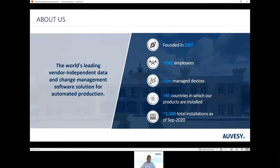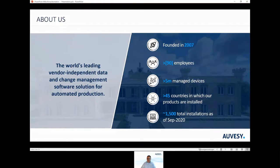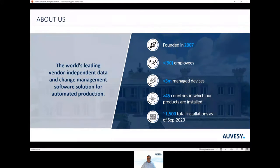Now you should see the slide about us. Who are we today? We are the world's leading vendor-independent data and change management software solution for automated production. Founded in 2007, today we have over 90 employees.